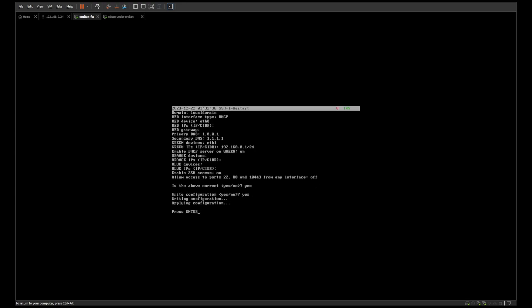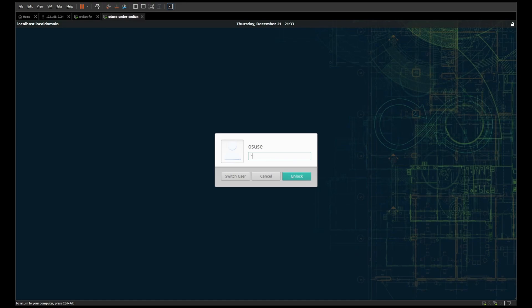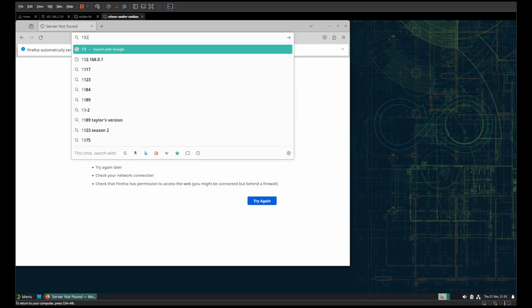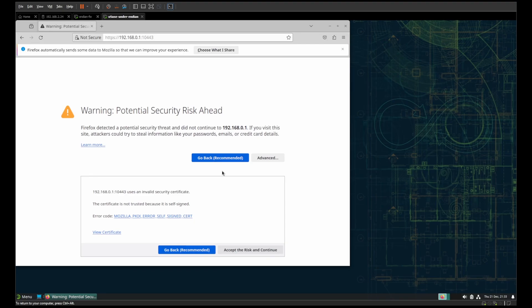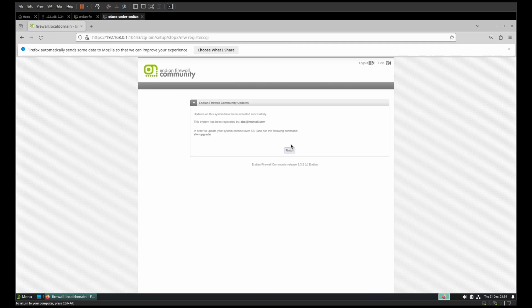Confirm the settings are correct — yes. Write the configuration — yes. The configuration is written and now active. Go to your client connected to it and log in. You do get an invalid certificate warning — I apologize for saying earlier that it doesn't. To get free updates, connect over SSH and run the upgrade command.